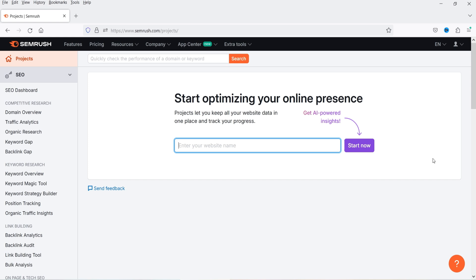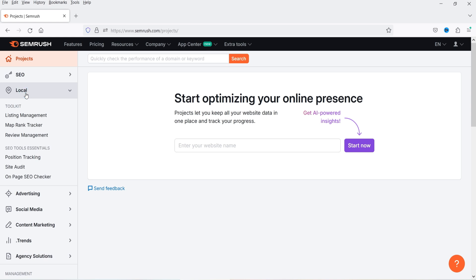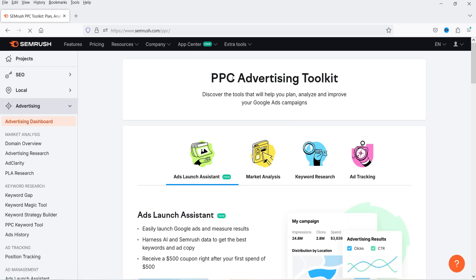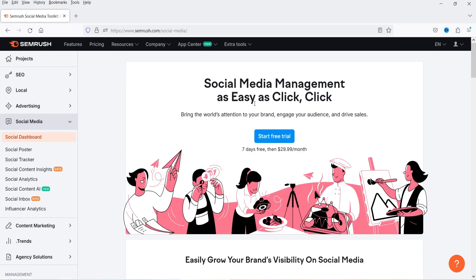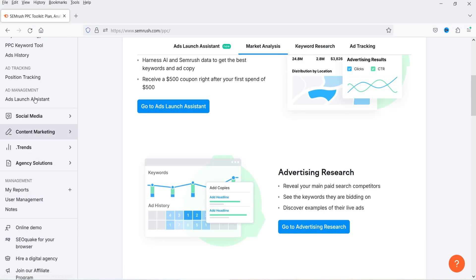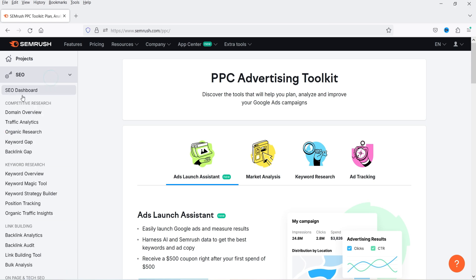SEO is an ongoing process — you'll be adding more content and publishing more blog posts, so you'll need the tool for more than seven days. In the dashboard, at the top you have SEO. There are also other features: Local for local businesses, Advertising with pay-per-click toolkits, and Social Media management. However, these are additional subscriptions not included in the standard SEMrush plan, so we'll focus on SEO.